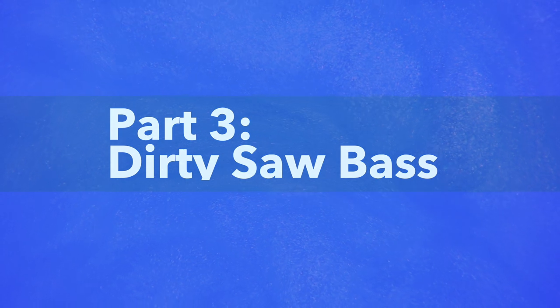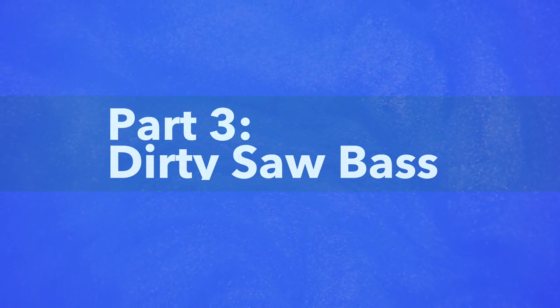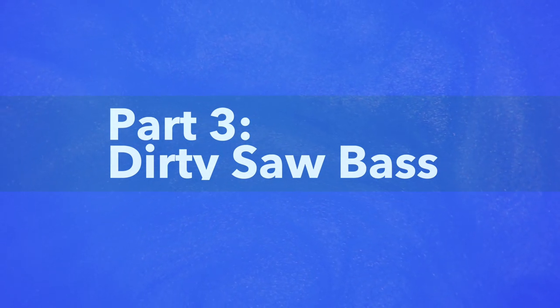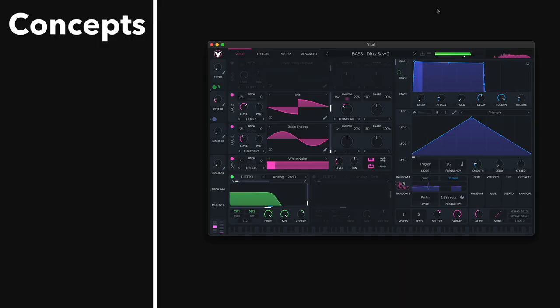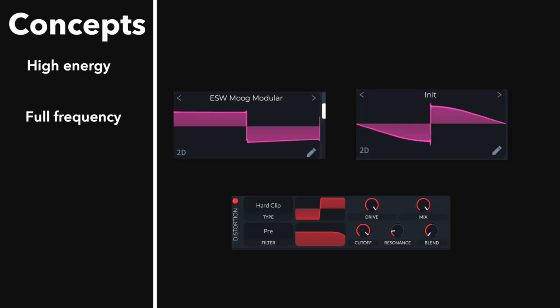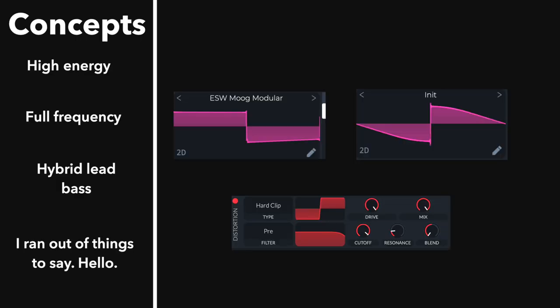The third bass we're going to look at is the dirty saw bass or the dirty square bass. These are similar to the reese bass in that they're usually a sustained bass. The envelopes are not short and plucky, but these excel in high energy sections of your track or if your track is just high energy, this is a good choice.